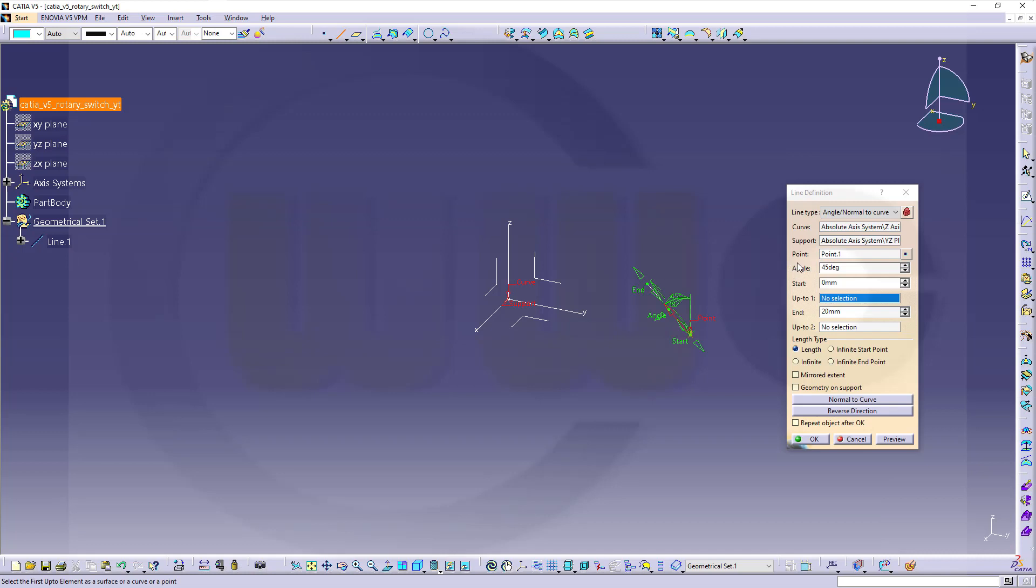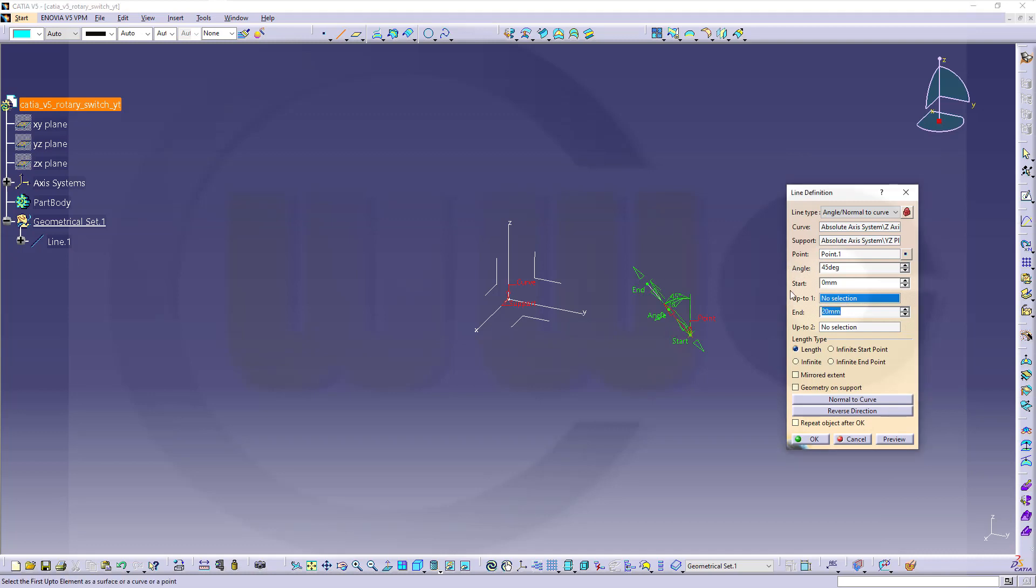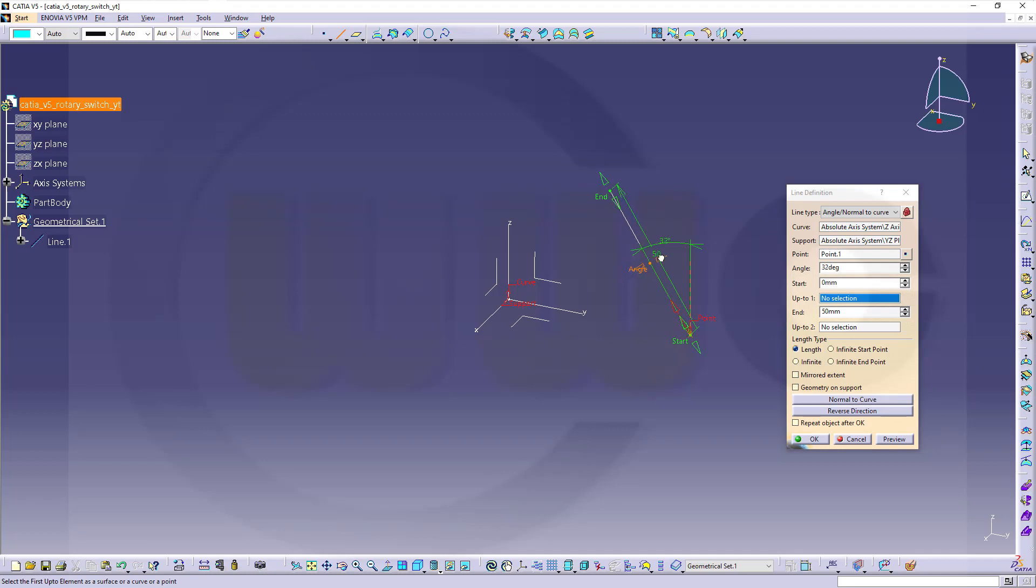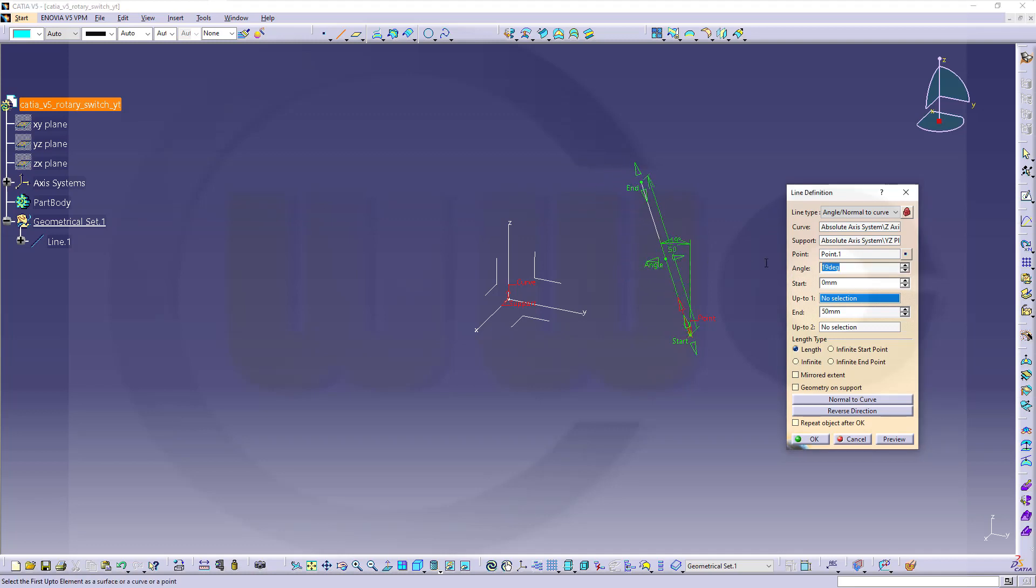And the length should be fifty millimeters. Now, let's adjust that angle here. It should be an angle of six degrees. And confirm.